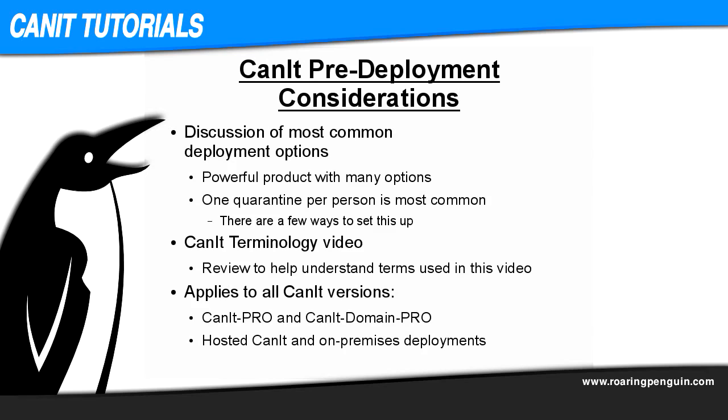Before you watch this video, if you haven't already seen it, please go and watch our video on CanIt terminology. We'll be using terms like streams and realms, so if you're not familiar with these terms, or you don't fully understand the relationship between recipient addresses, users, and streams in CanIt, that background information will help.